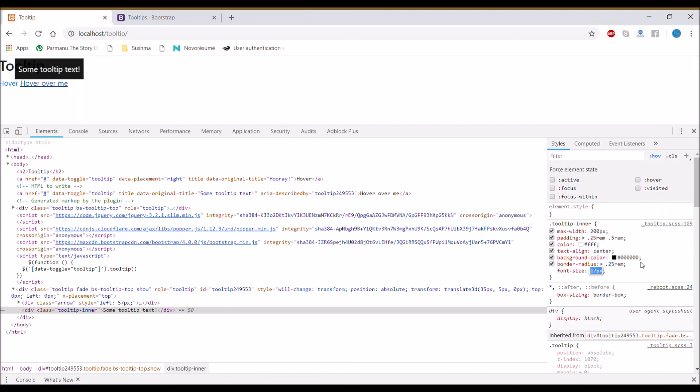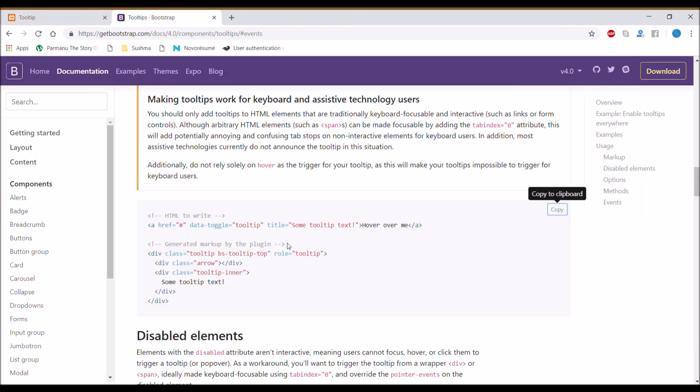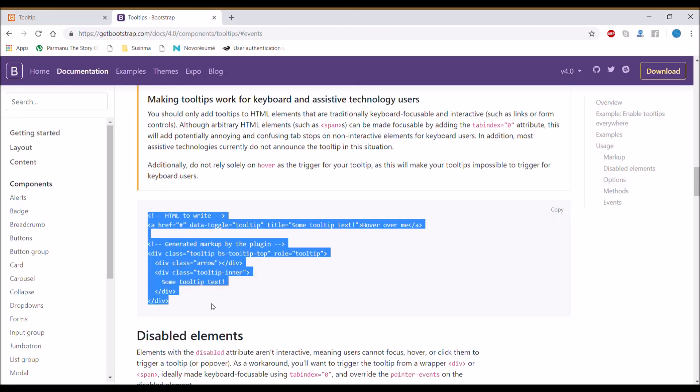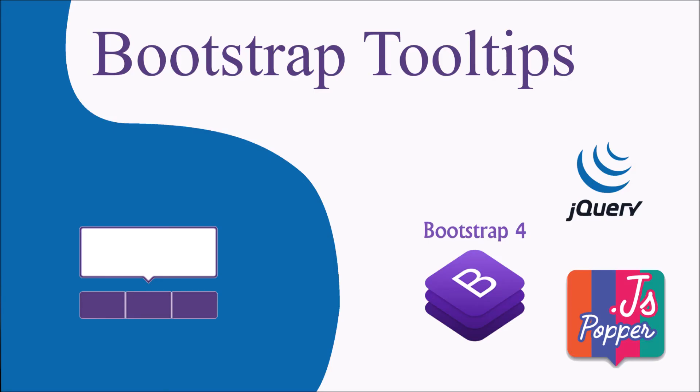You can also change font size of the text, so you can restyle using these classes. Thank you so much for watching. Please like, share, and subscribe to my channel.